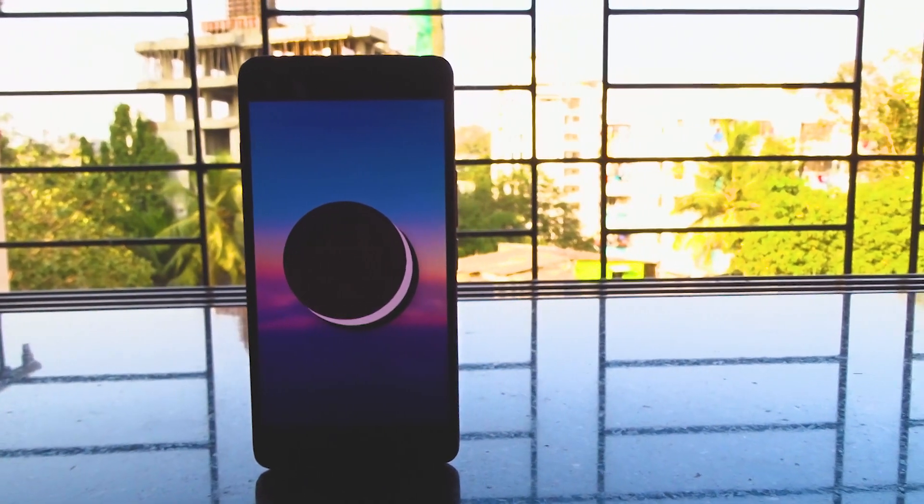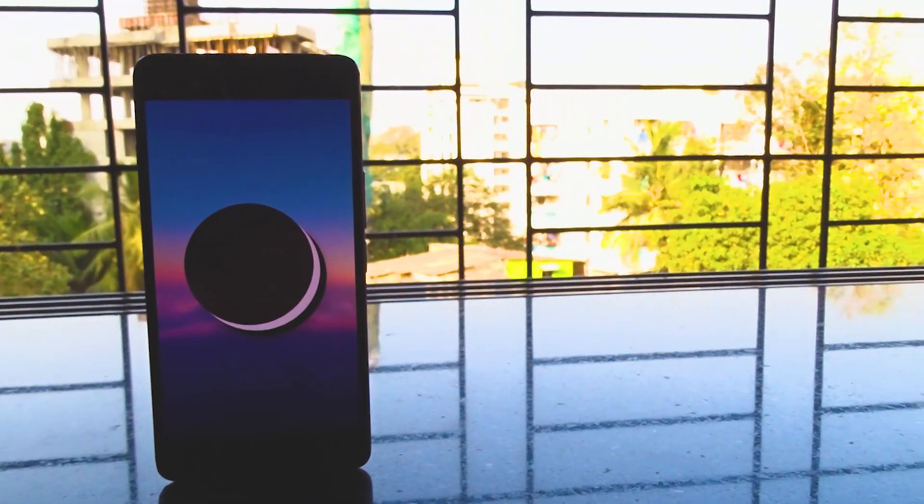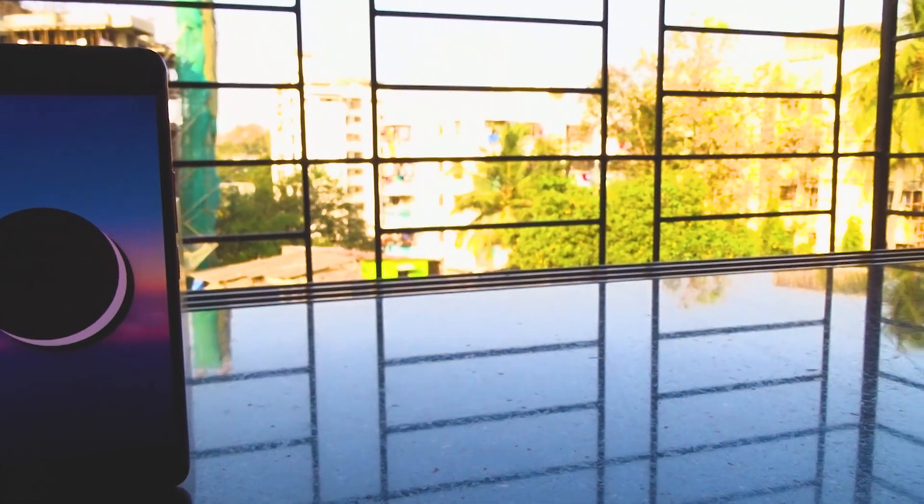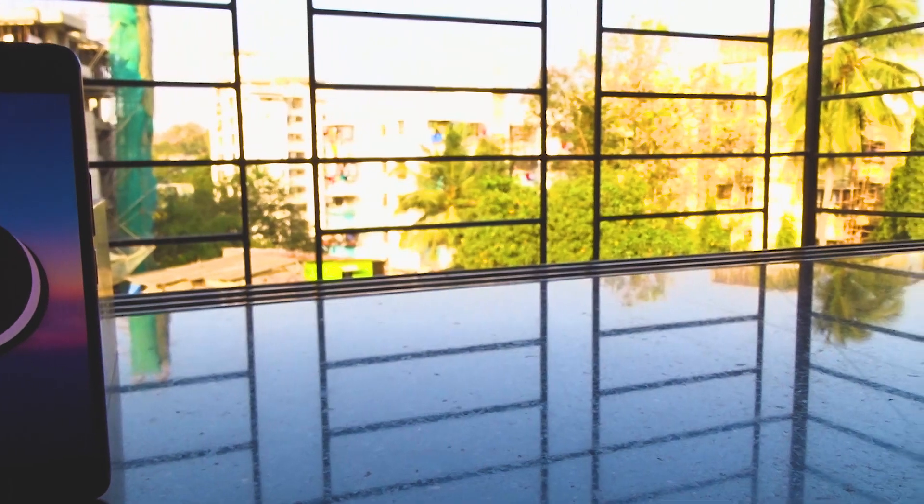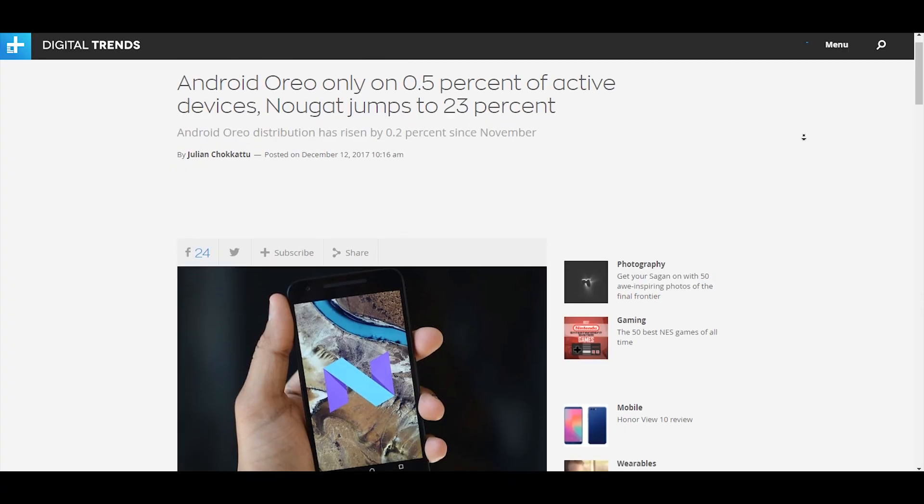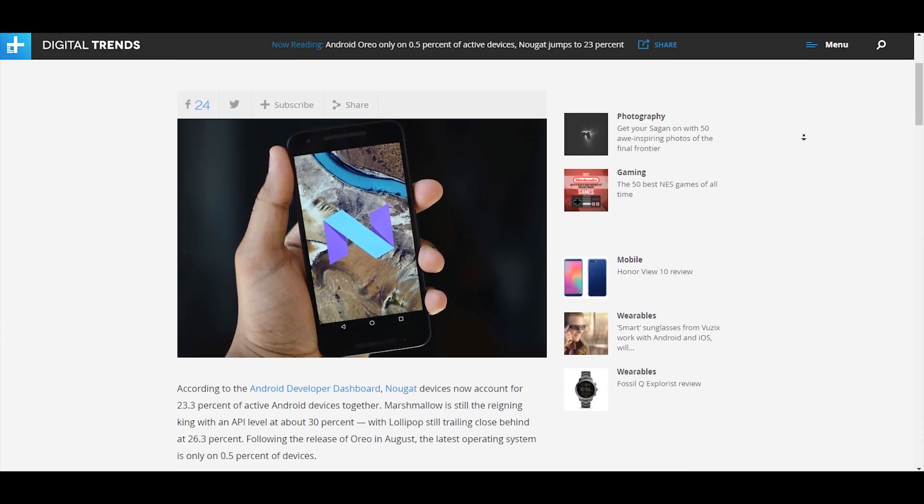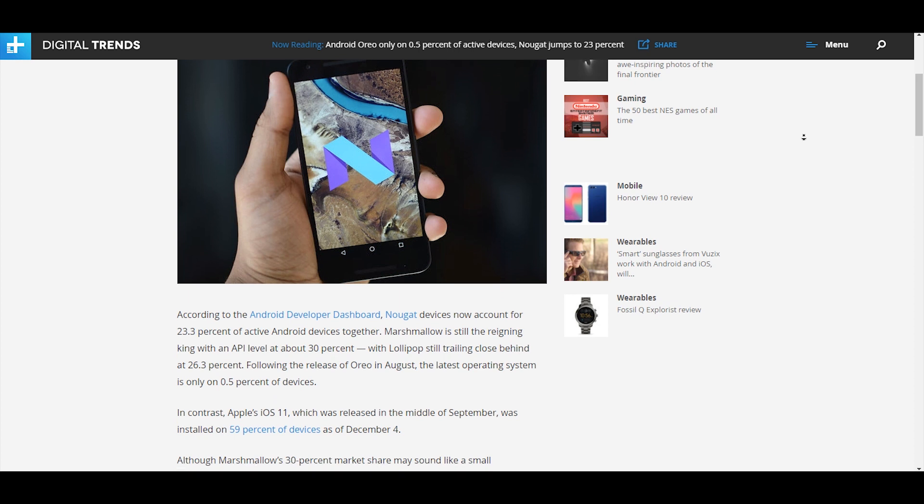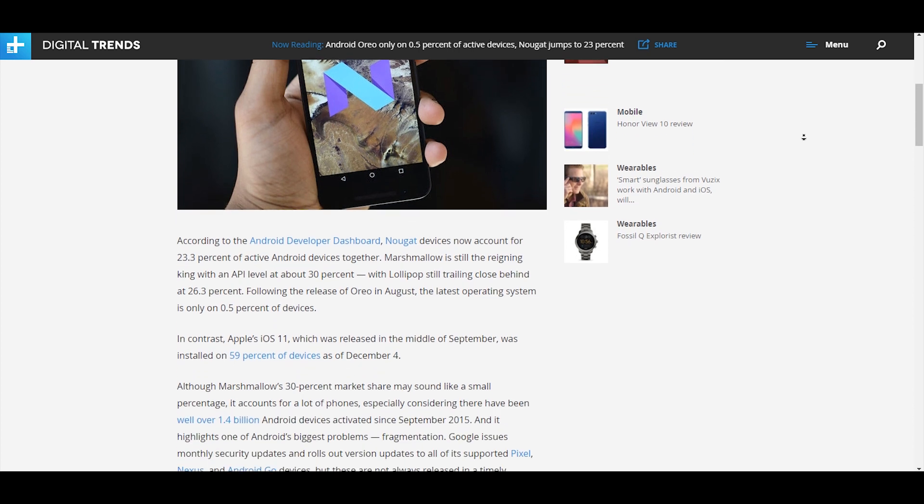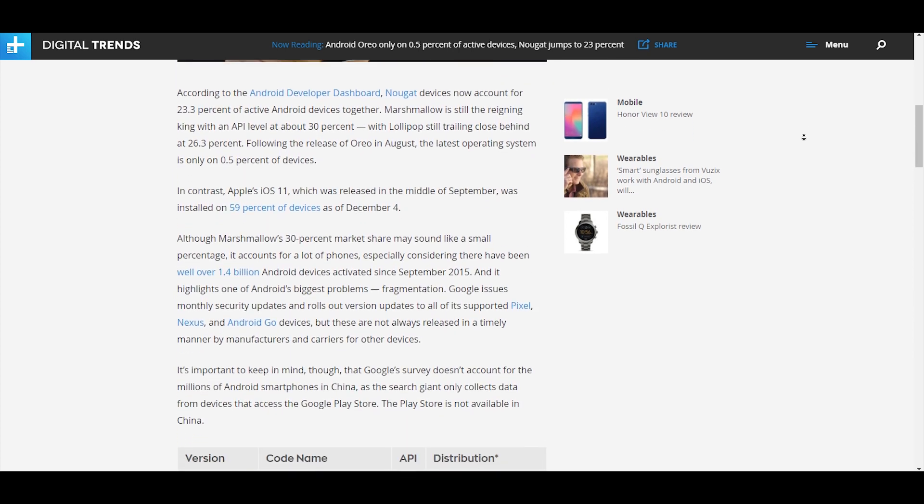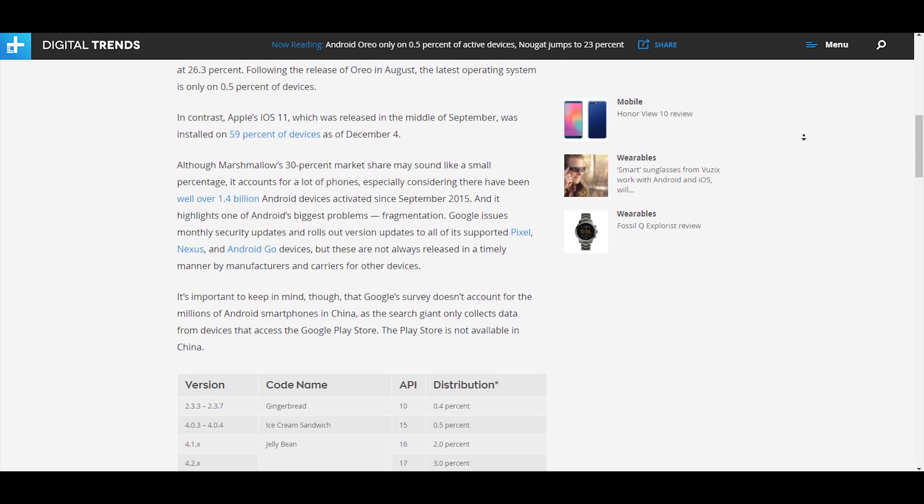This ROM is based on AOSP. Android Oreo 8.1 is the latest OS provided by Google. Only 0.5% of devices have Android Oreo as their operating system, so why not be one of them.